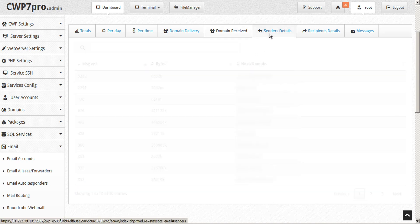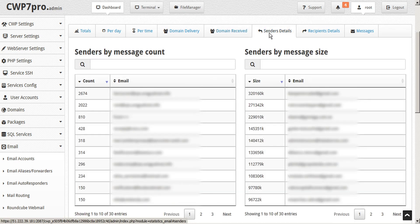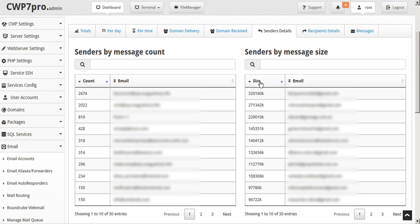Under the sender's details tab, we can quickly view the message count and size per email account, as well as use the sort and search functions.